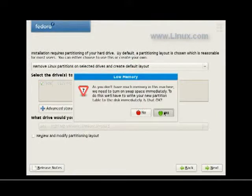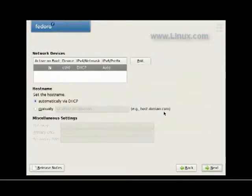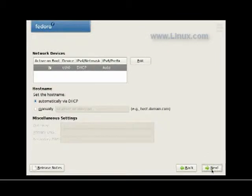We're going to create some swap space too, which is a good thing to have in general, unless you have humongous amounts of RAM, which I do not.